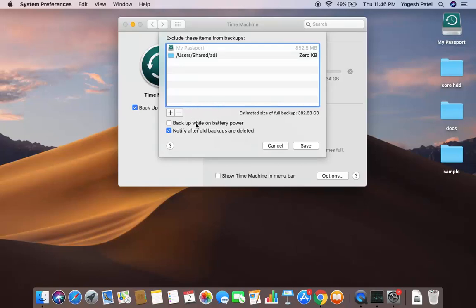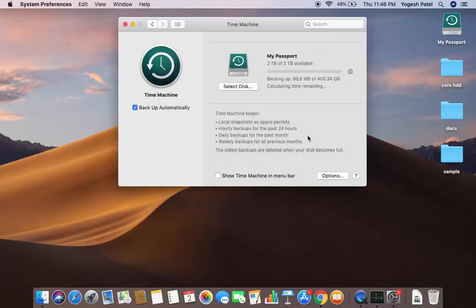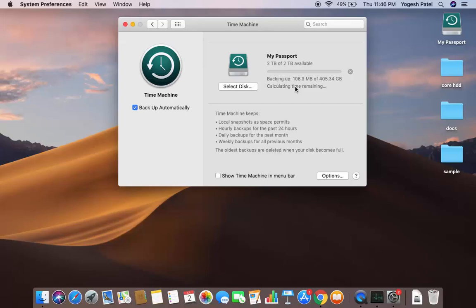You can also select the option which says 'Backup while on battery power,' so Time Machine will only create the backup when you are on battery power. Once you are happy with all those options, save them. Time Machine will automatically start the backup, and how long it takes depends on the speed of your Mac and your hard disk.